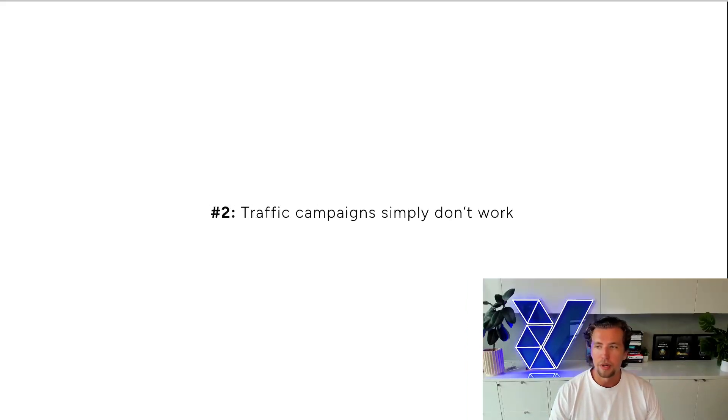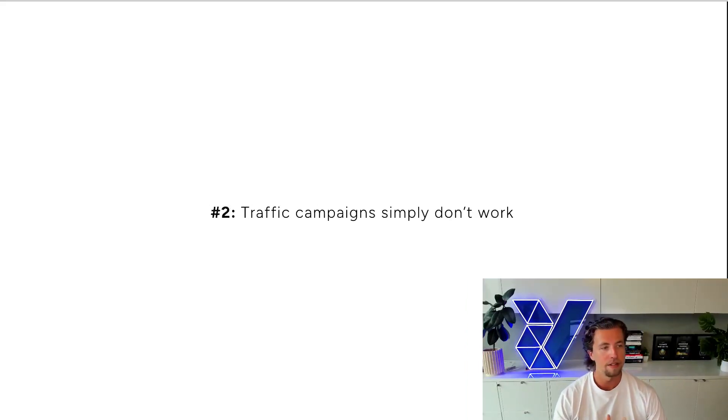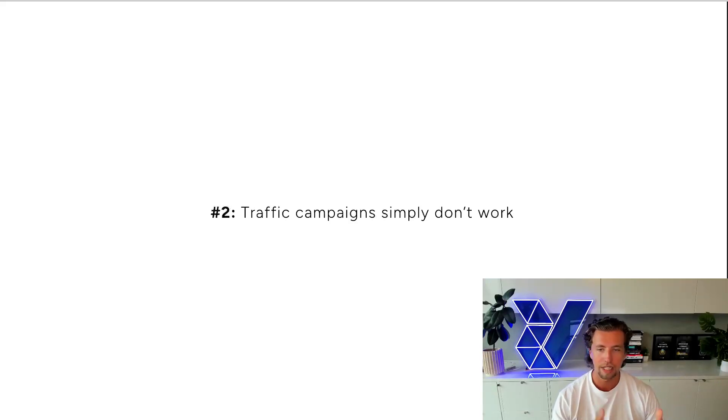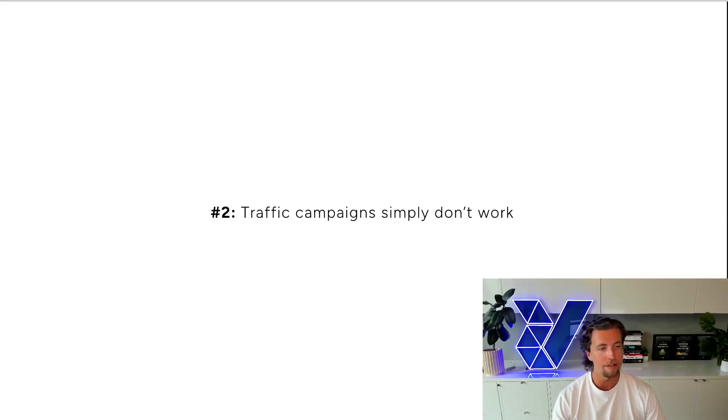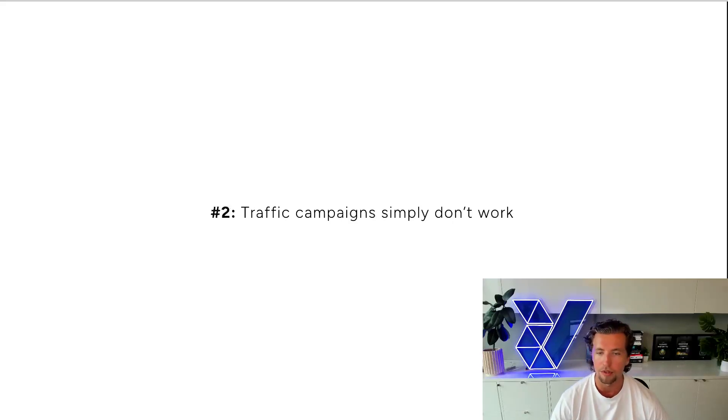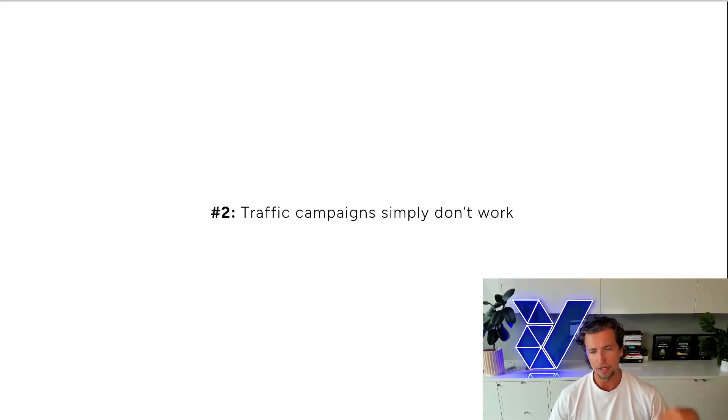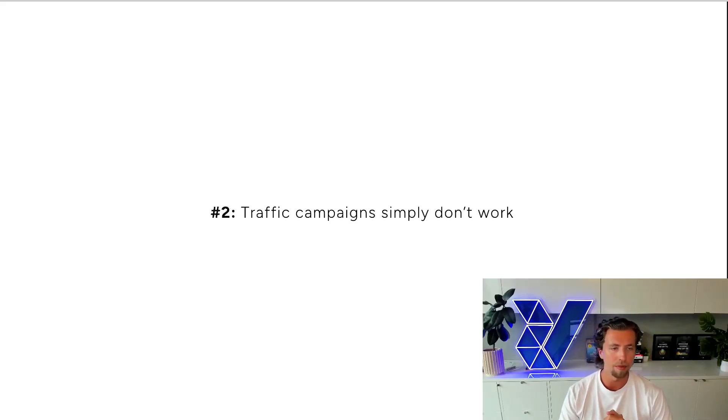Number two is traffic campaigns simply don't work. In traditional top of funnel campaigns, you would normally run that as a traffic campaign to generate the most amount of traffic possible. You'll then retarget those users in the middle of funnel and then you'll target purchase intent users in the bottom of funnel.